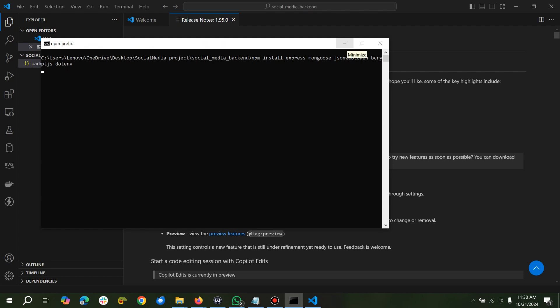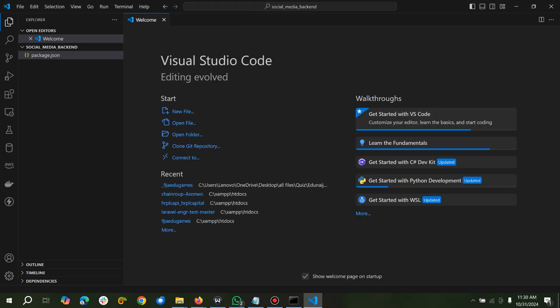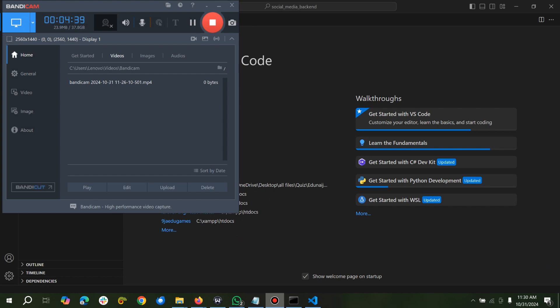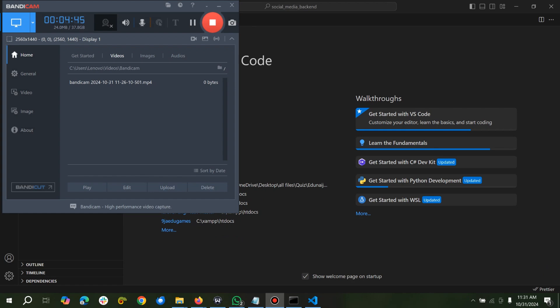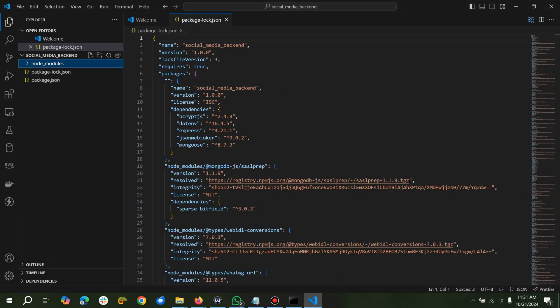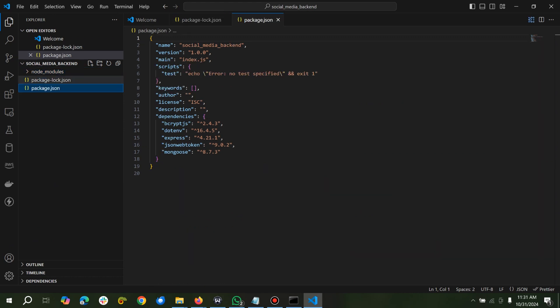So let's wait for it to install. Once it has installed. Alright, installation is done. Come here, you see we have our node modules already.